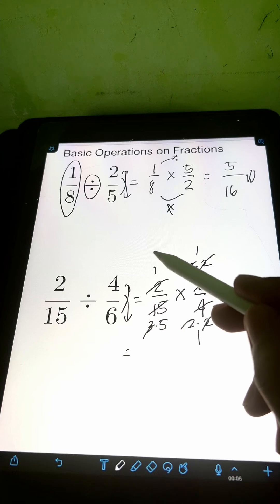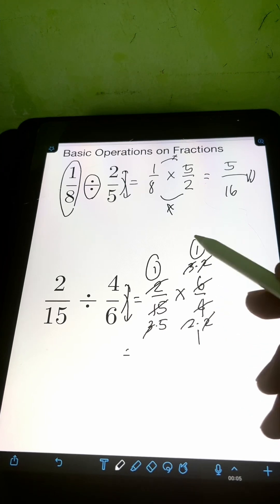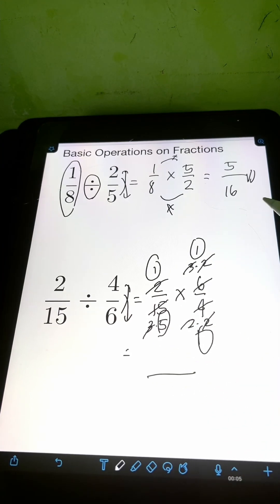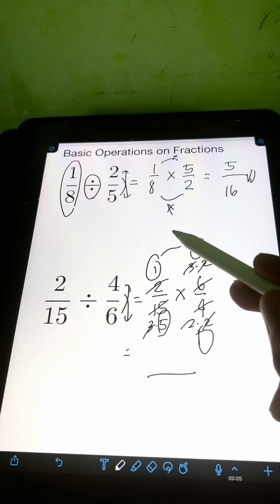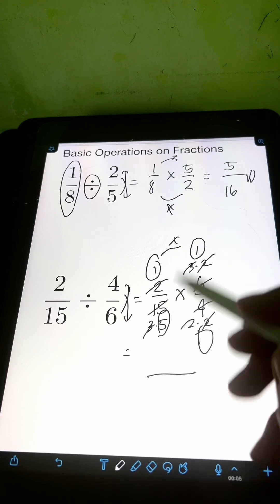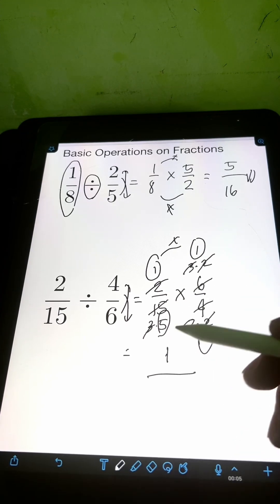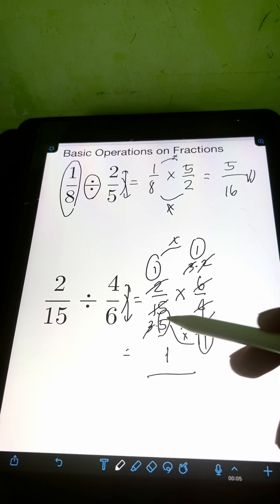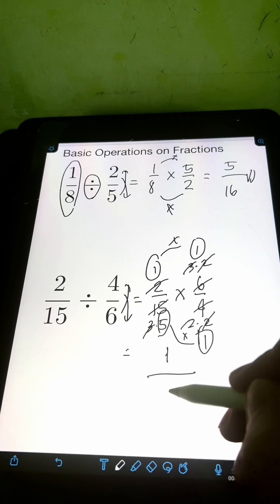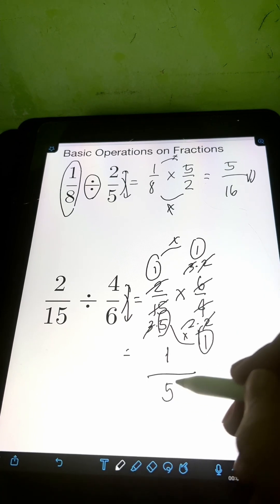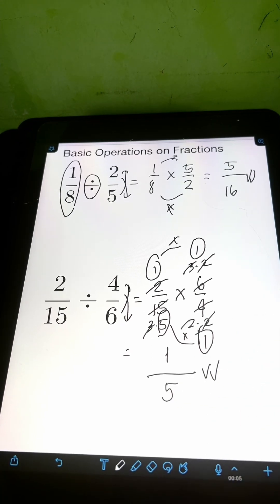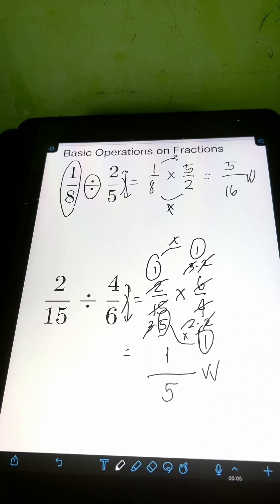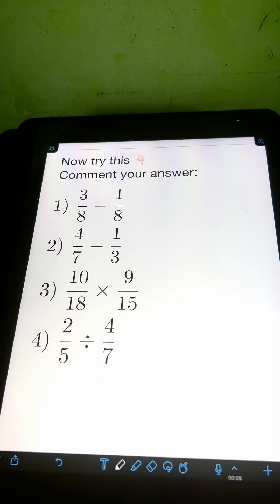Multiply the factors that are not cancelled. For the numerator, 1 times 1 is 1, over the denominator, 5 times 1 is 5. So the final answer is 1 fifth. Now it's your turn — try to solve these problems and comment your answers.